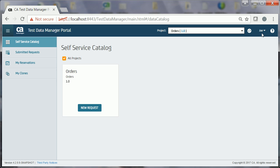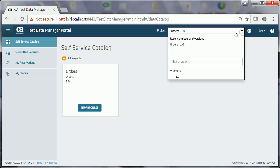The scenario in this video uses the Northwind sample database that's available for Microsoft SQL Server. Refer to the Microsoft website to download the Northwind sample database. Joe has logged into the CATDM portal using his tester credentials. He has access to the project ORDERS and version 1.0. This project and version are associated with the ORDERS test data model, which John has already created and enabled for Joe.